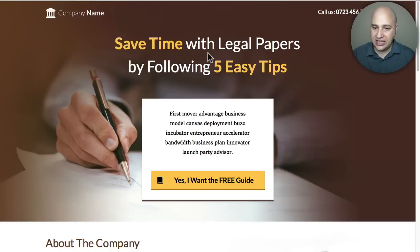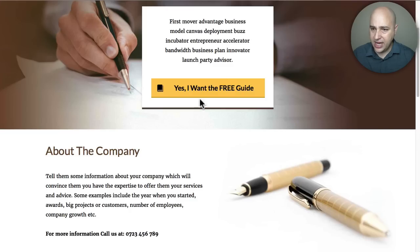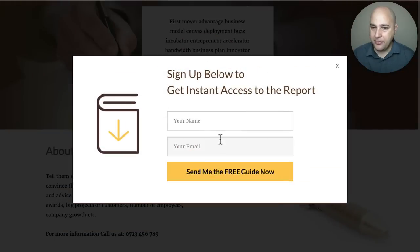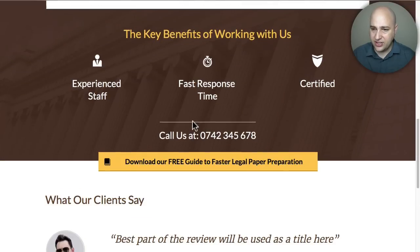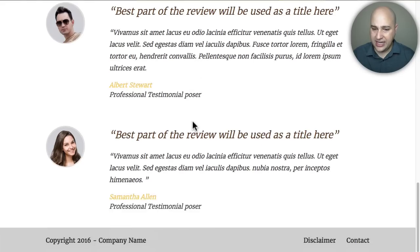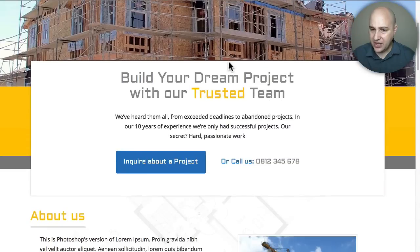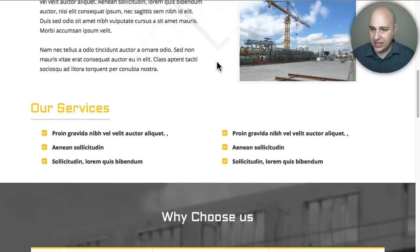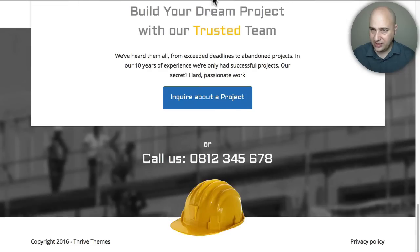Here's a perfect one for any kind of legal, tax, or similar service with a great default image. As you scroll down, it has an integrated pop-up you can connect to any email provider. You can list out your services, and it's perfect for generating email leads and phone calls. Here's another one for a construction company with the phone number prominently highlighted. You can scroll down to show off construction work, and all the text is easily editable.